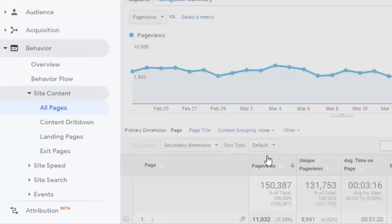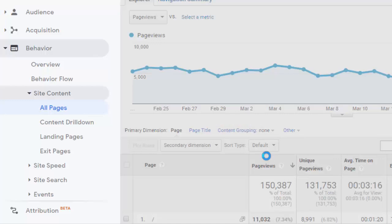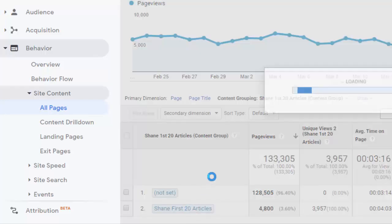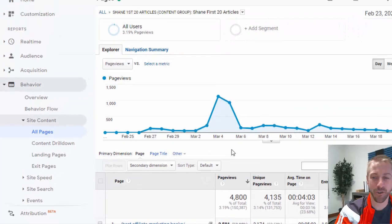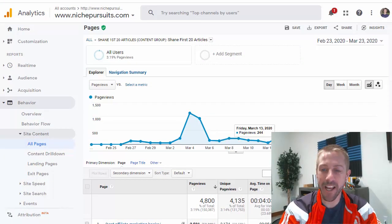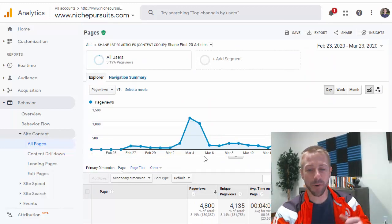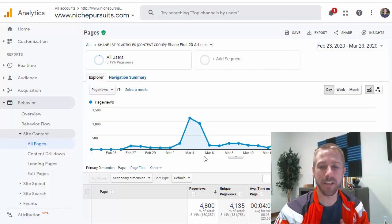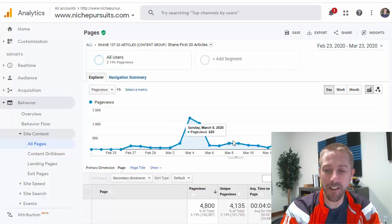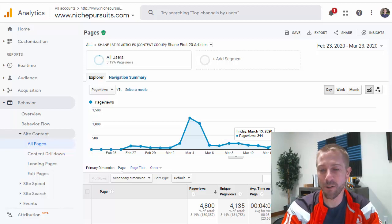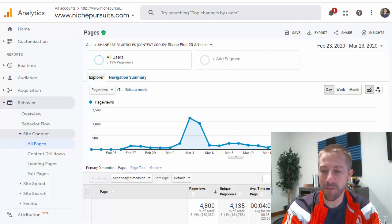I am able to click on a content group that I created. For example, I've called it Shane First 20 Articles. And then I can quickly see these particular articles that I've grouped together. I can see all the stats for them.